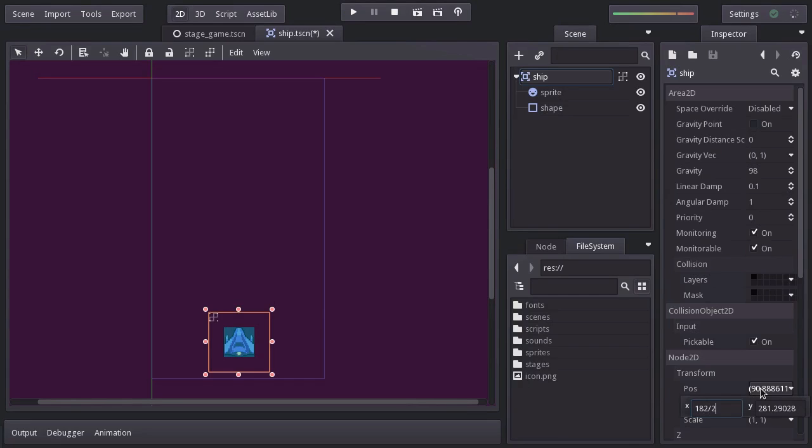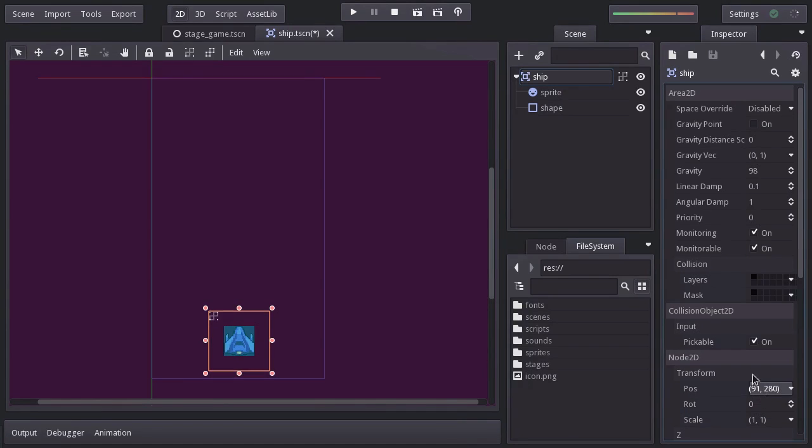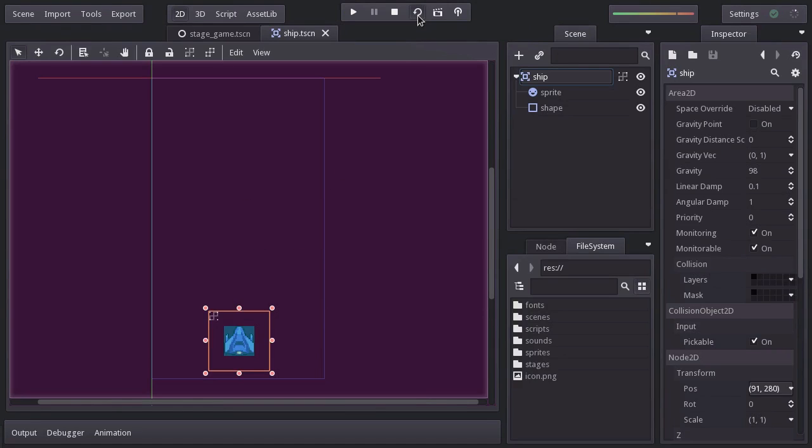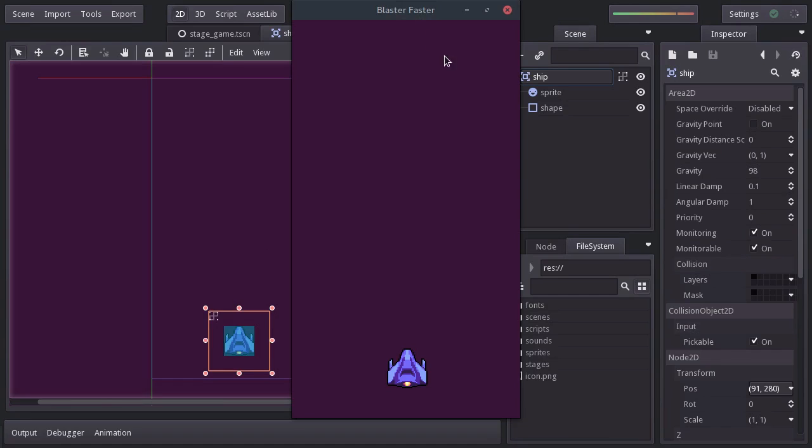which is half of the width of the game view, and the y to 280. And we have it horizontally centered and now too at the bottom of the view. We can run this scene by hitting this icon here, which will play the current scene we are editing.